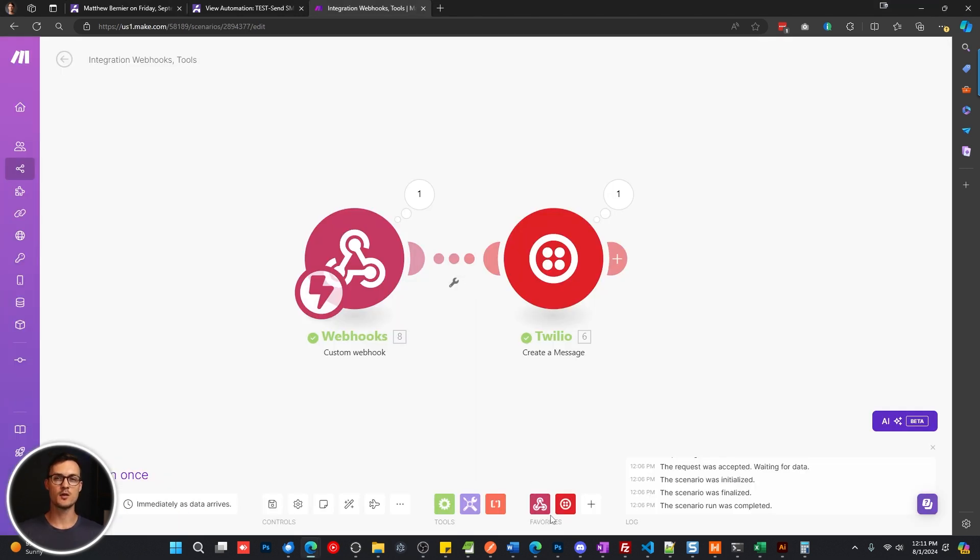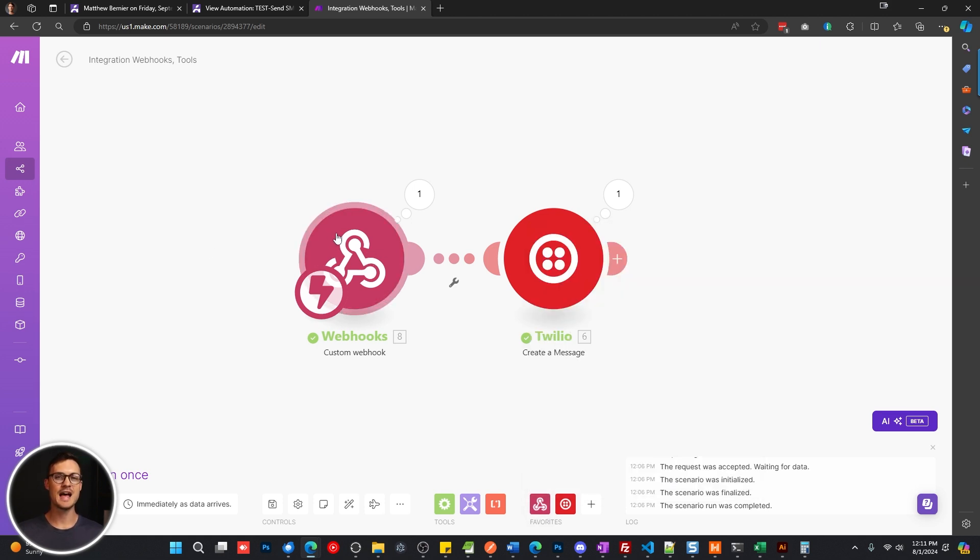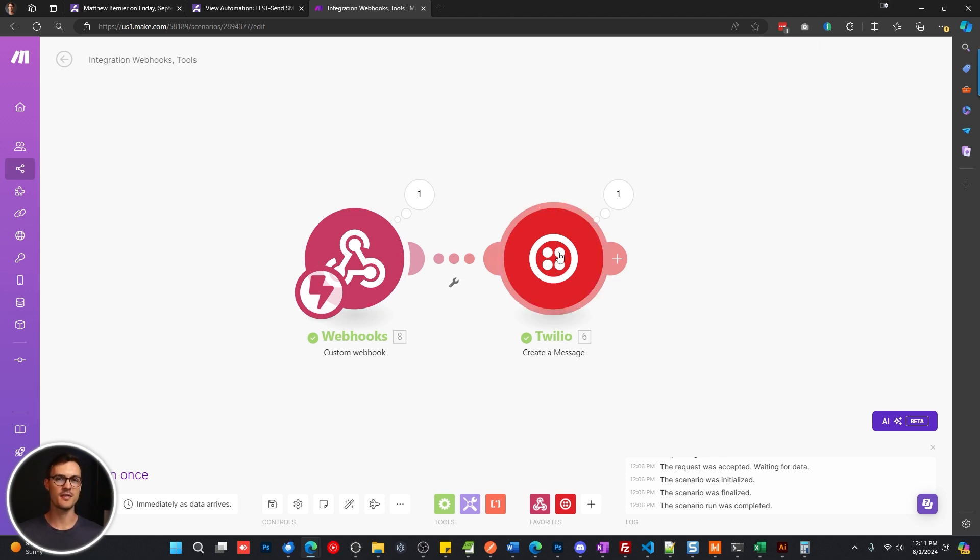The first step is going to be a custom webhook step. You can see here, I have that set up on step one. And then the second step is going to be your Twilio, which you'll have to sign into your account if you haven't already done that.